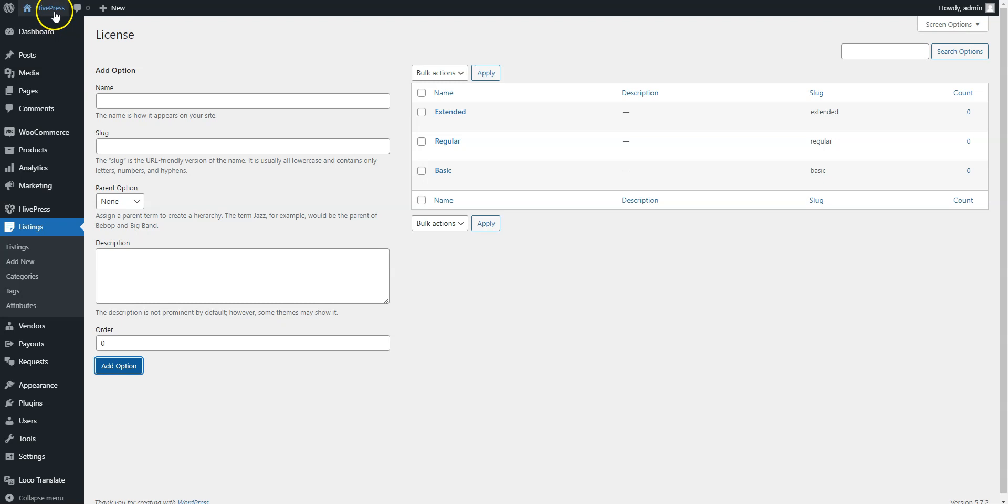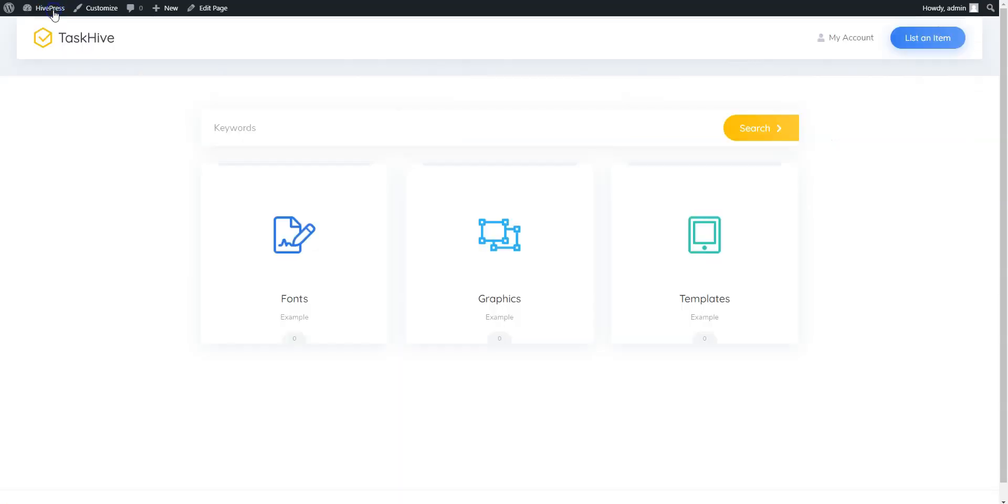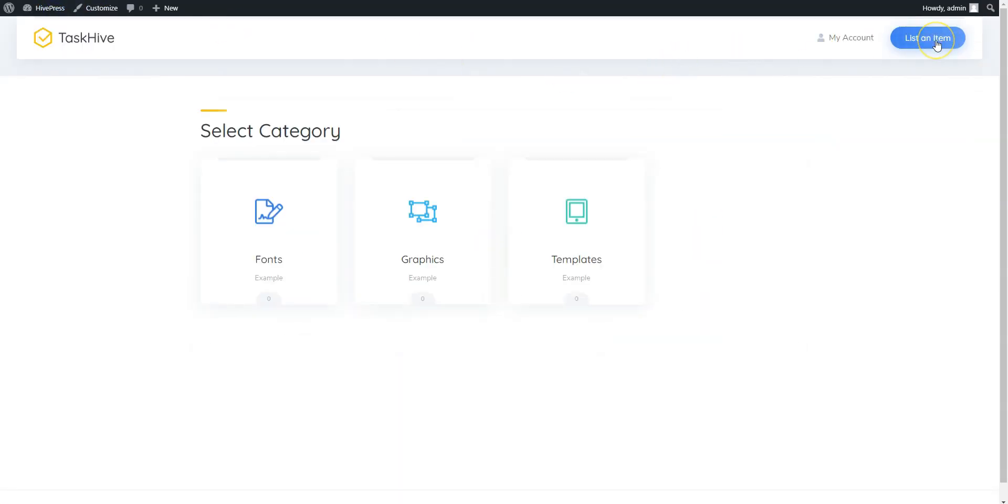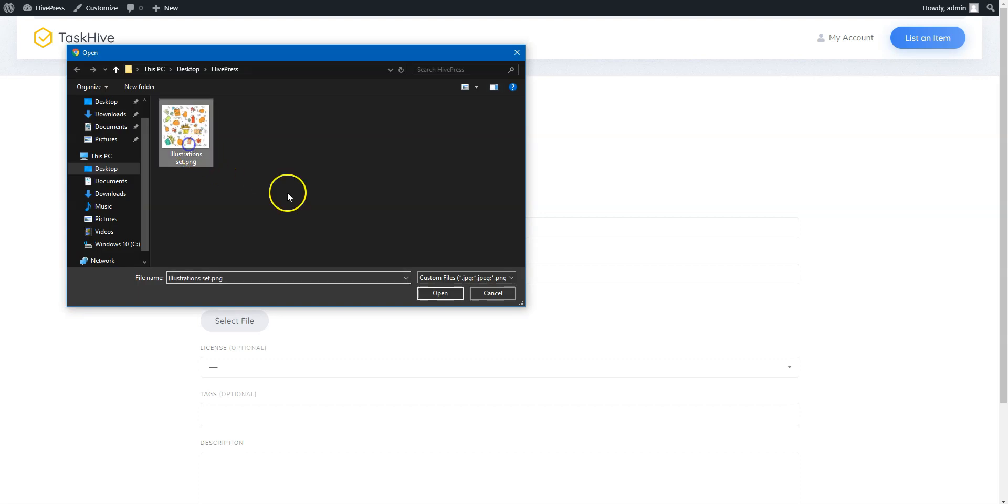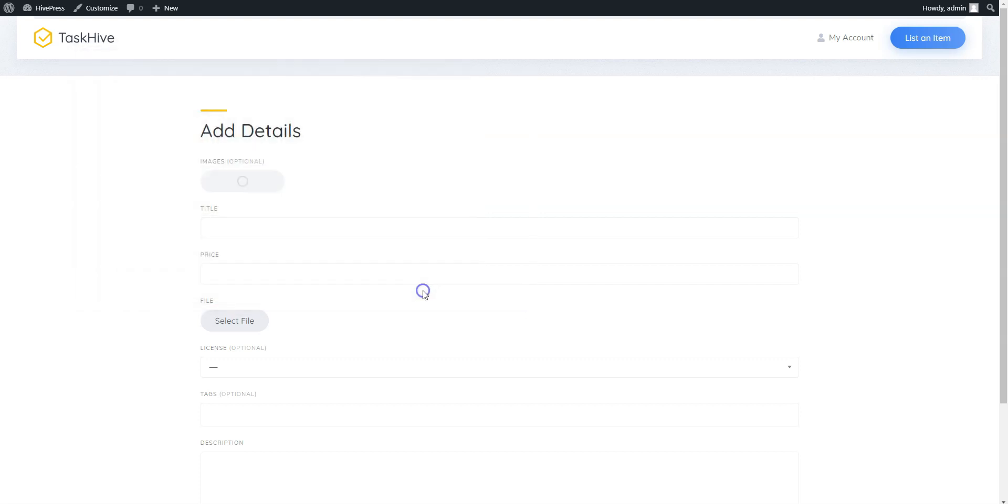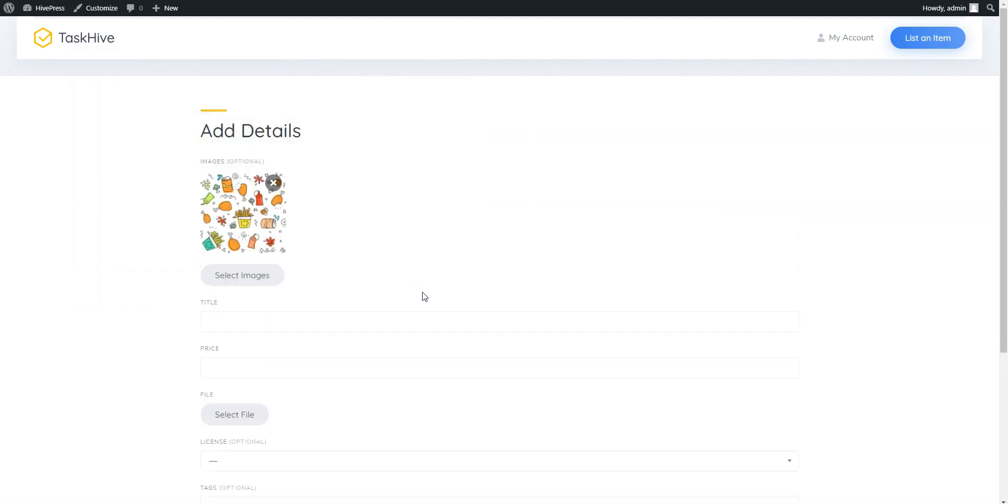To do this, go to your website, click on the List an item button, and select the Graphics category. Here you can upload preview images, then enter the title, let it be Vector Illustration Set.